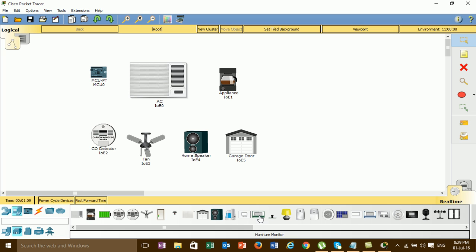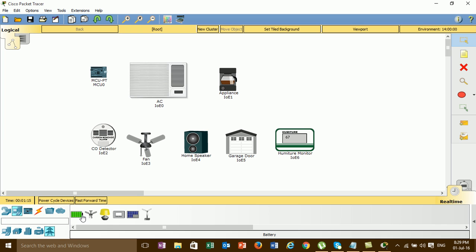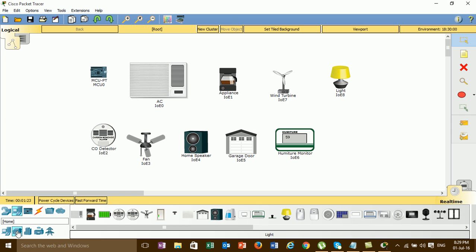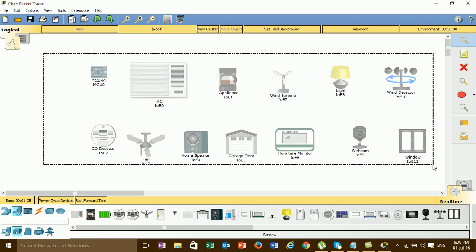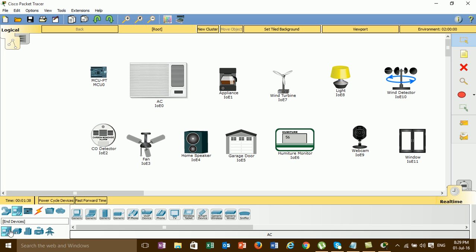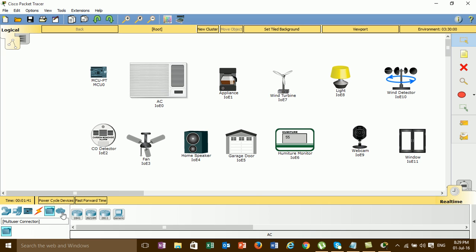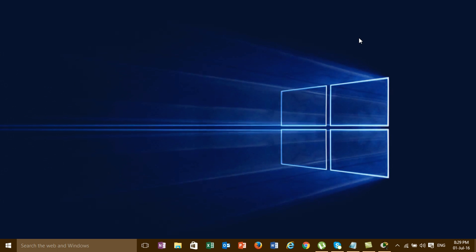It has a lot of features in the new Cisco Packet Tracer. Thank you for watching my video. Please like and subscribe to my channel.